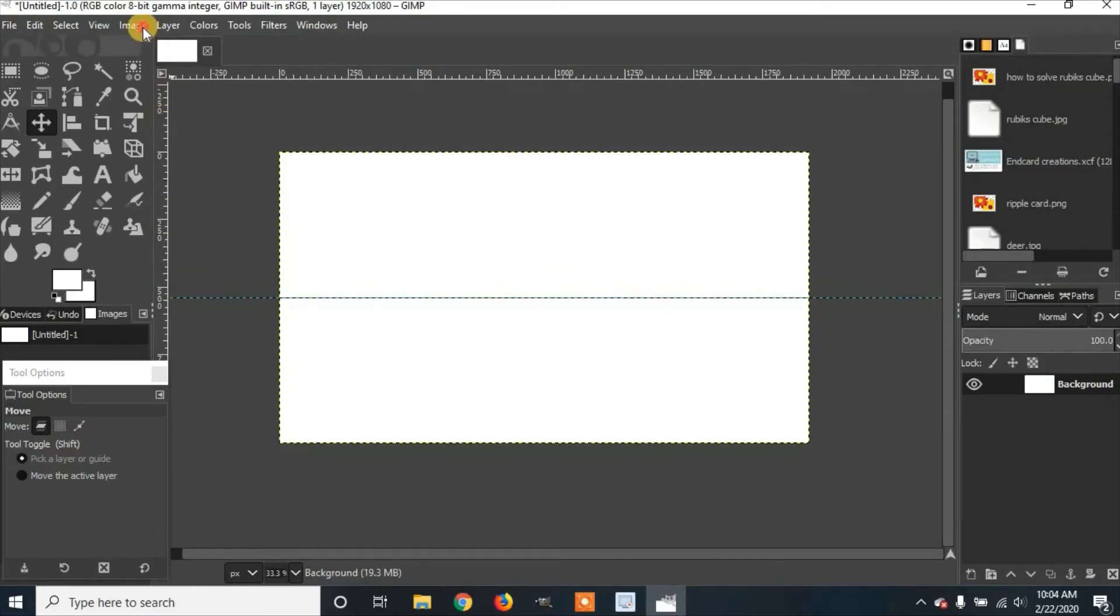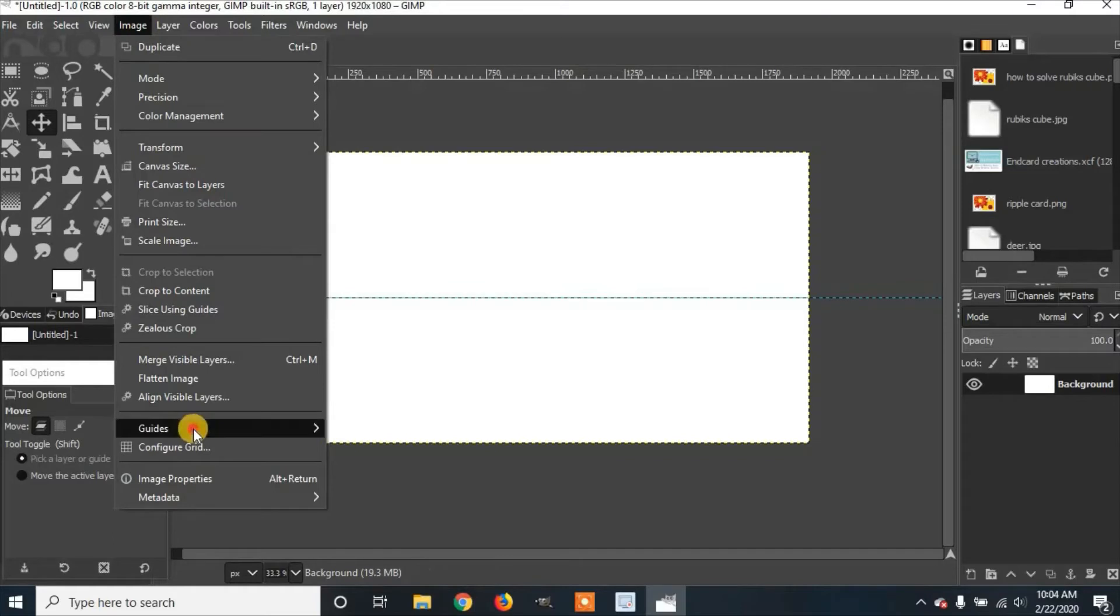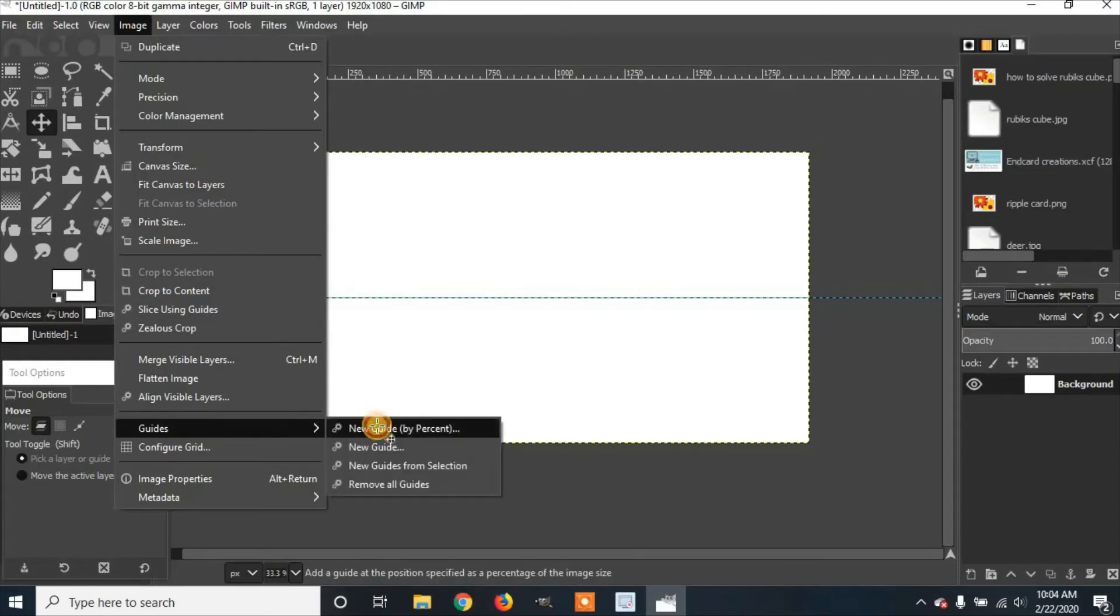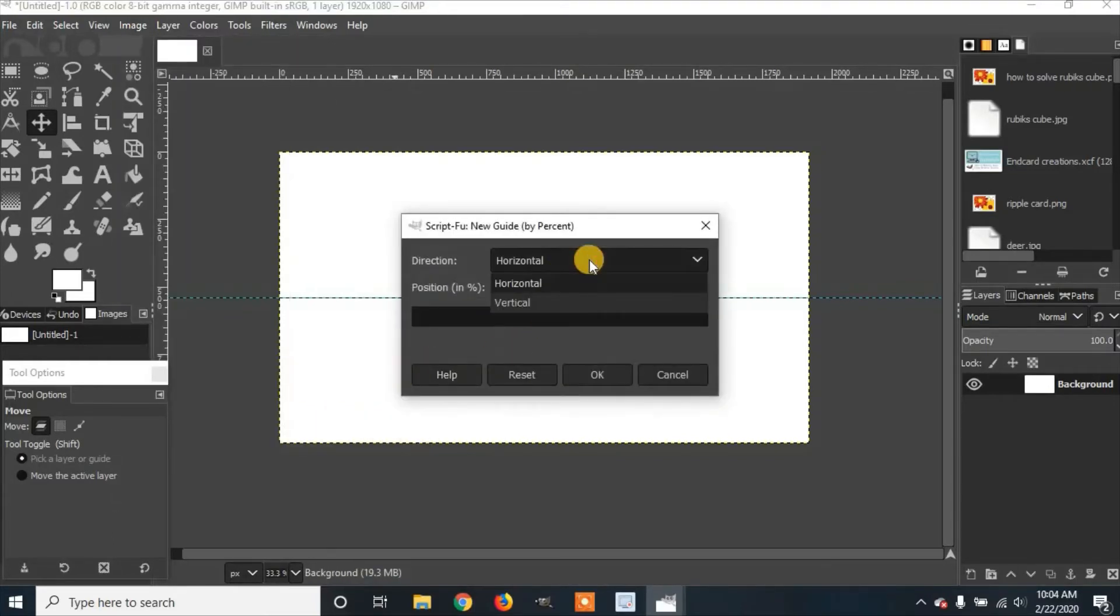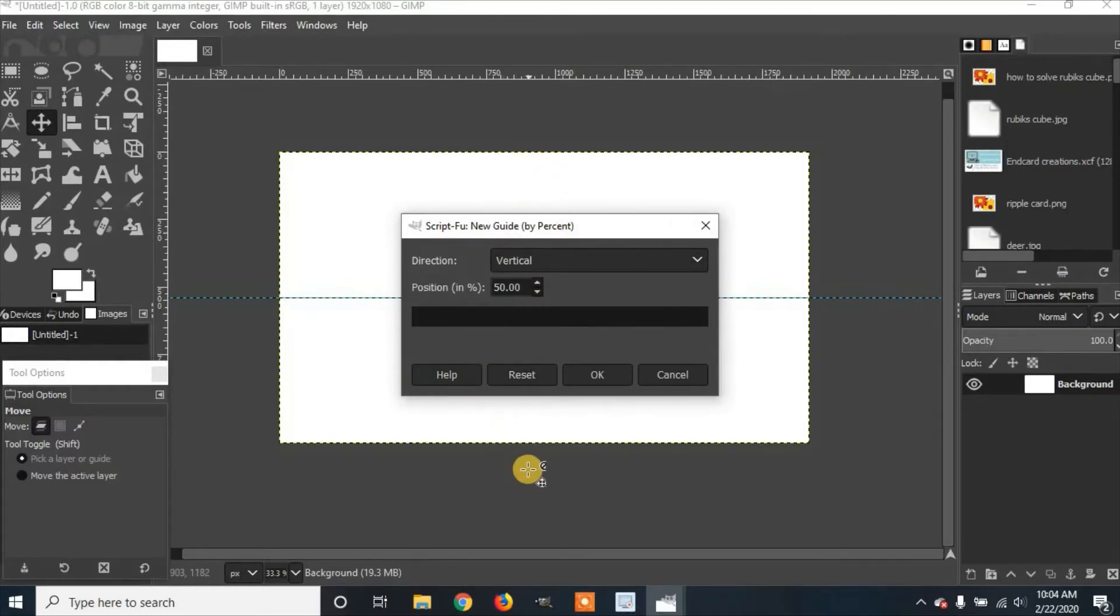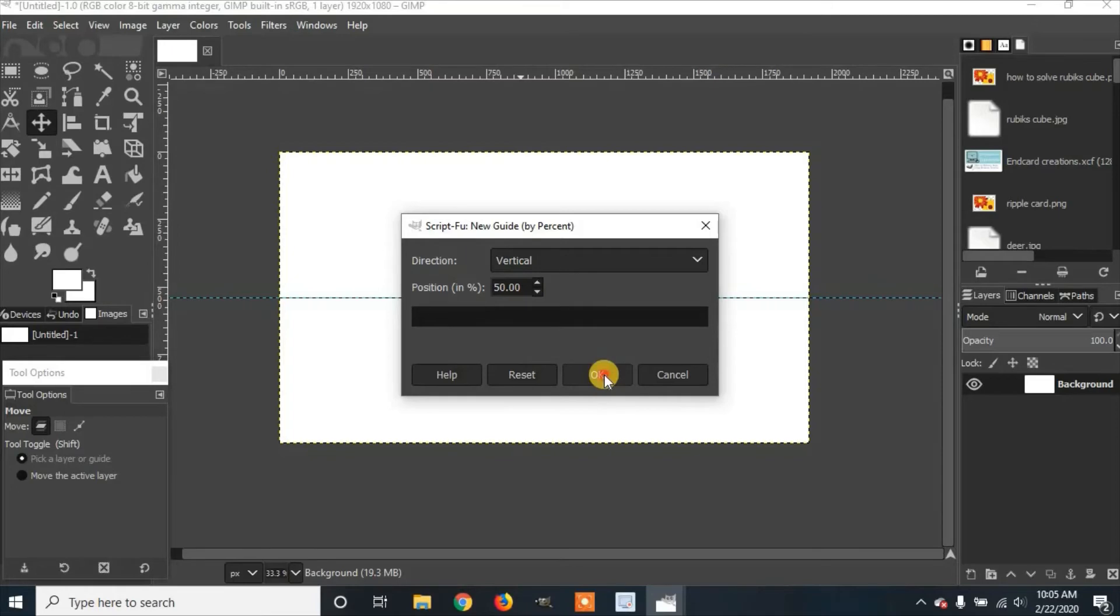Now we'll go back to Image, Guides, and New Guide by Percent. Select the direction again and change to Vertical. This will have a line going up and down. Make sure the position is again on 50% so it will go right down the middle, and click OK.